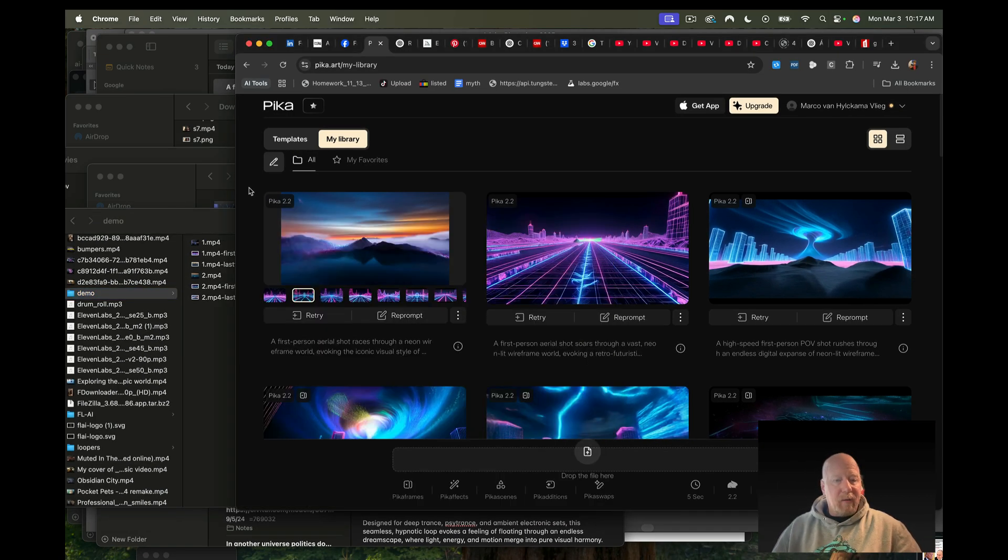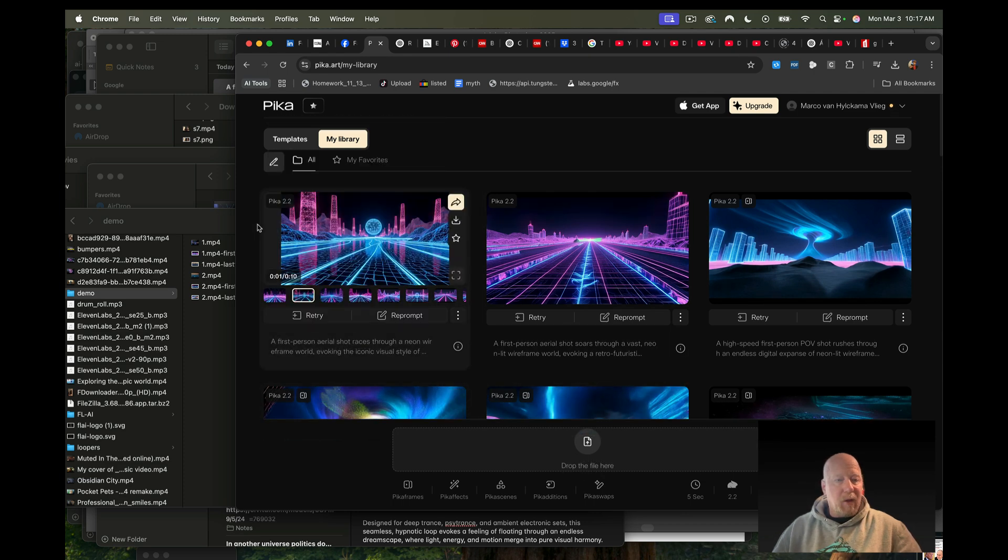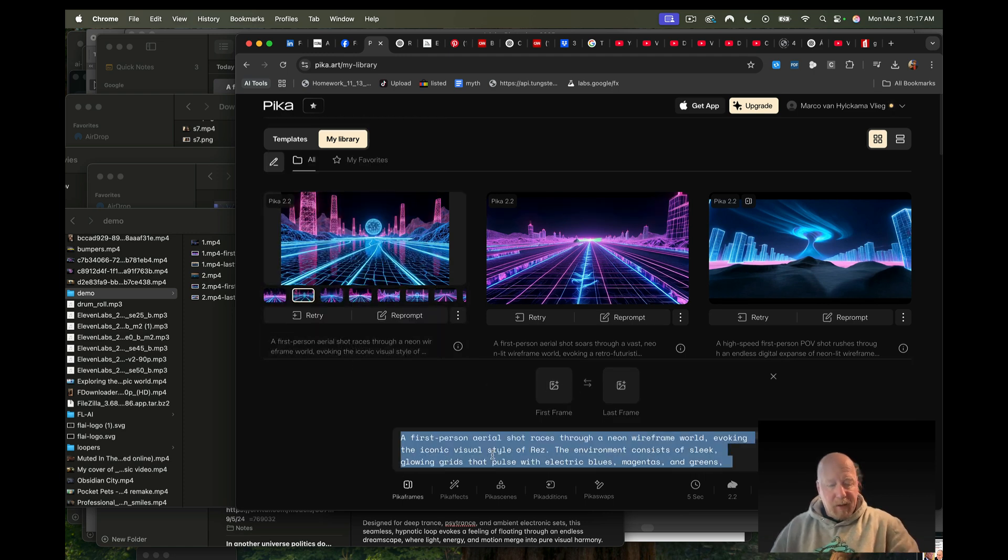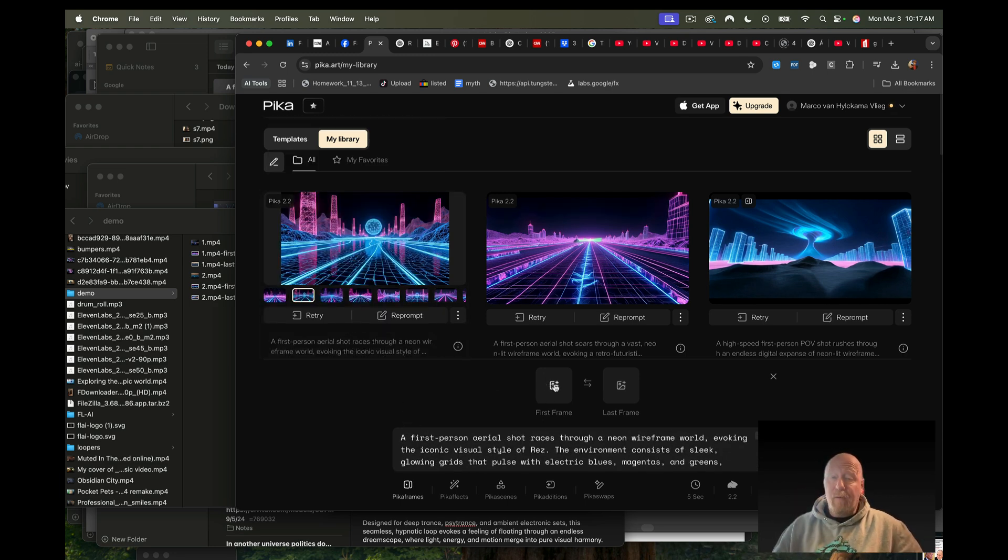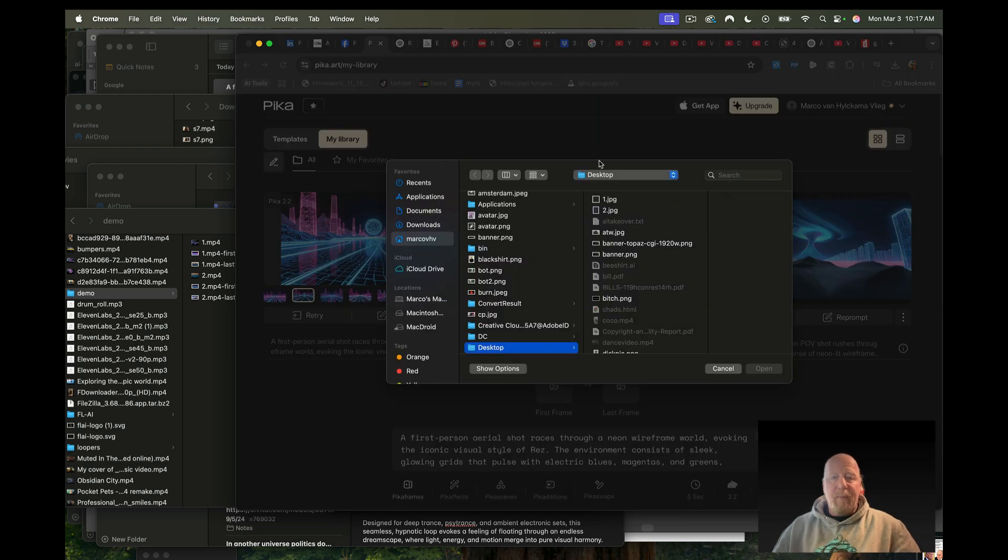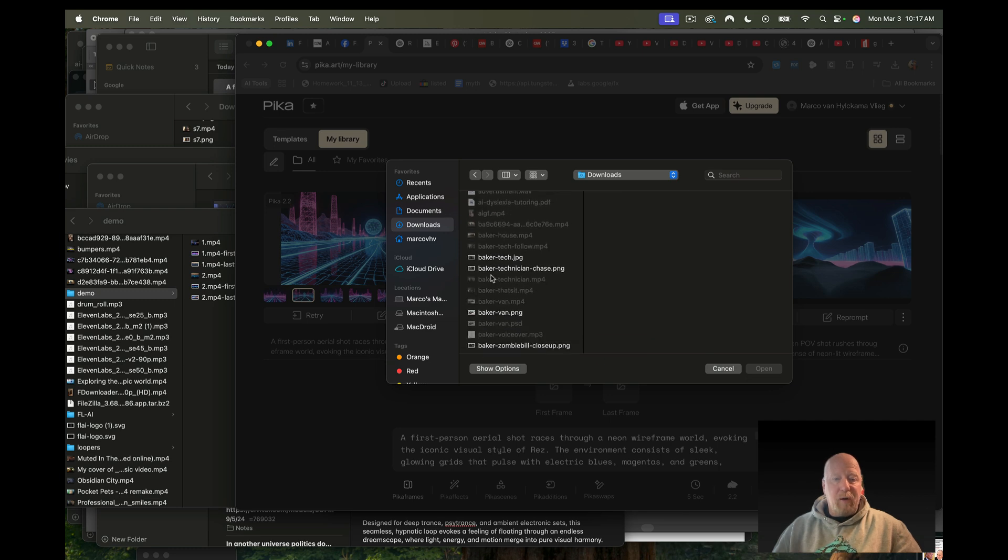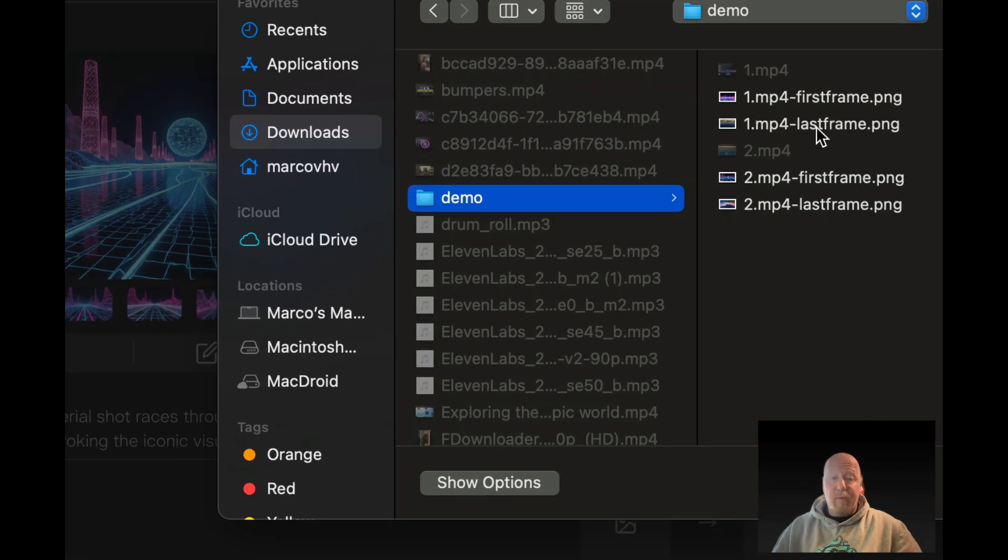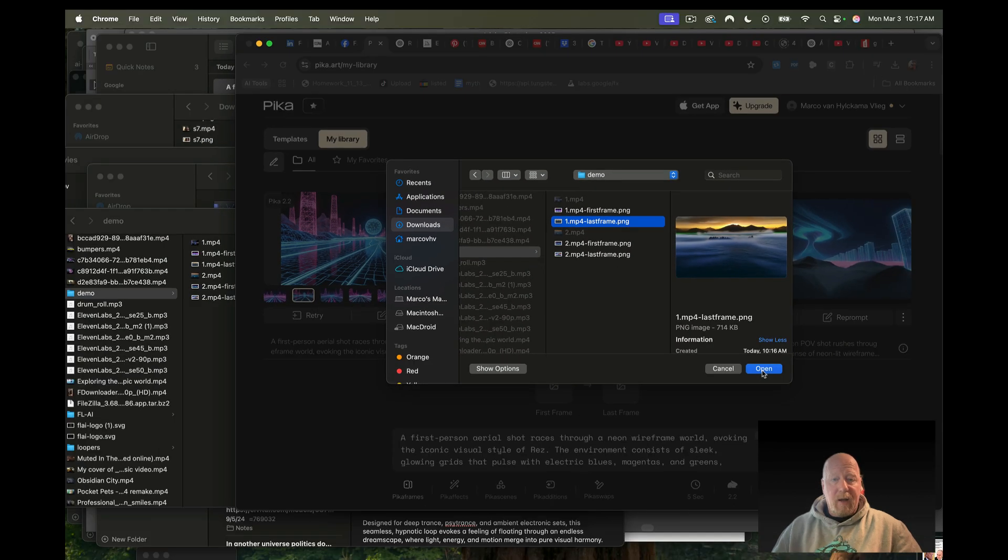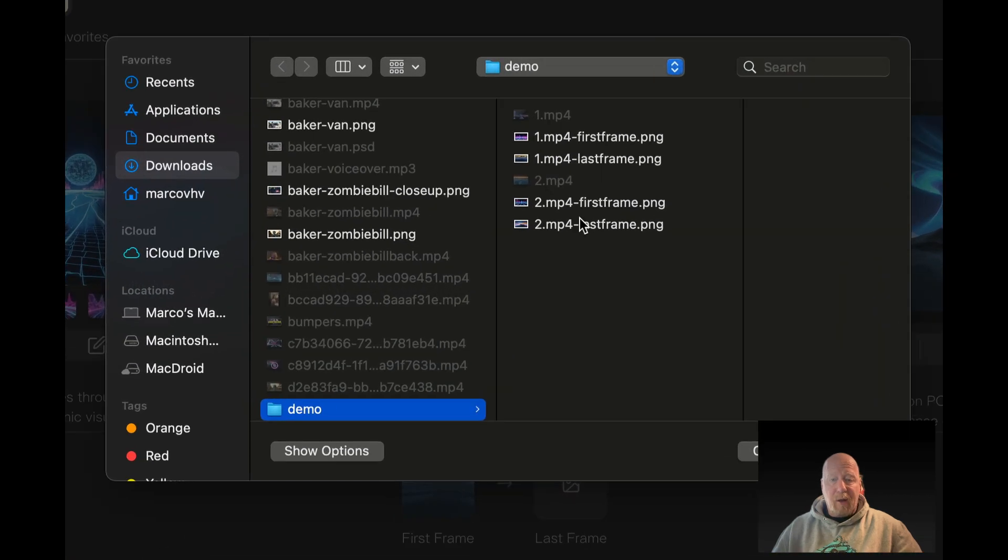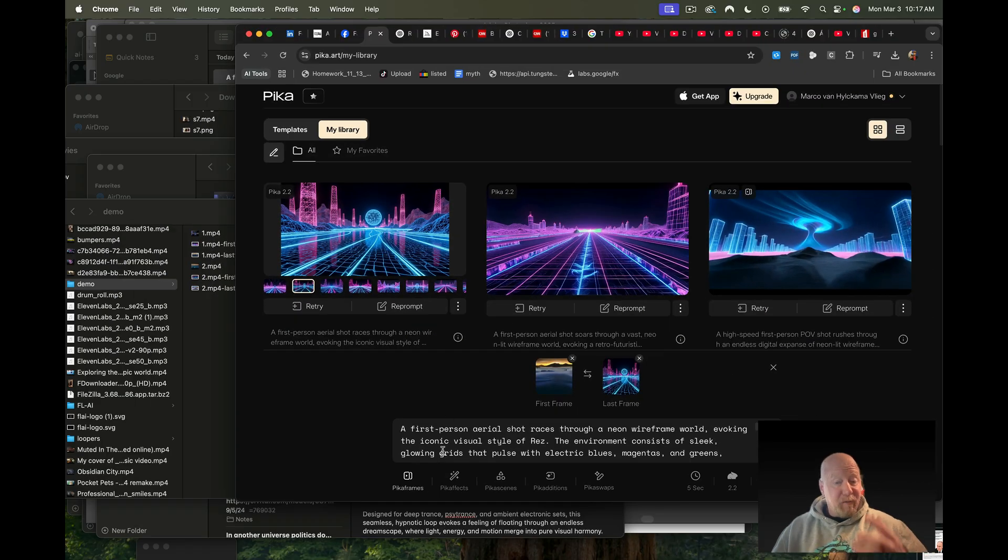Now what we're going to do next, we're going back to Pika Labs. I'm putting that same prompt here, and then as the first frame - this is important pay attention - as the first frame I'm going to use the last frame of the first video, and I'm going to use the first frame of the second video because that is going to tie the whole thing together.